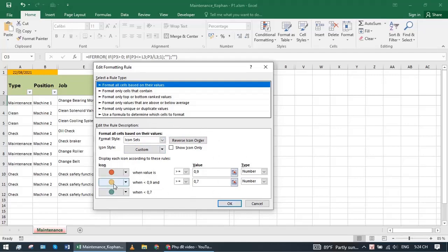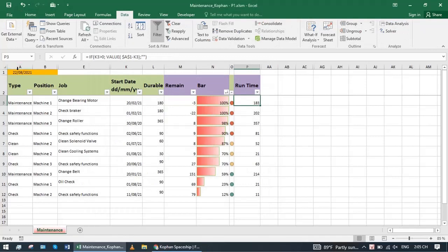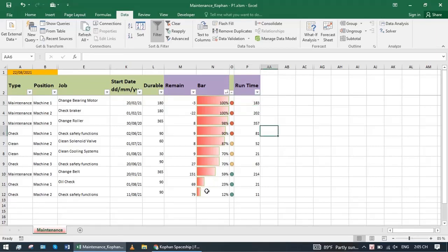The runtime column will take the current date minus the start date of the new cycle. It will automatically calculate and update. Every time we open the Excel file, it will automatically update the new value and the bar length adds.